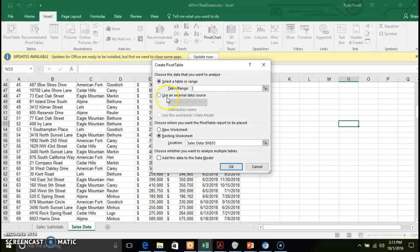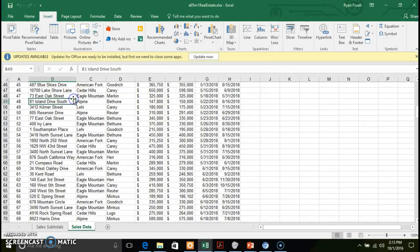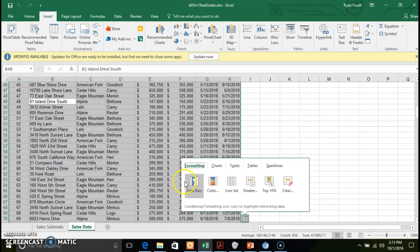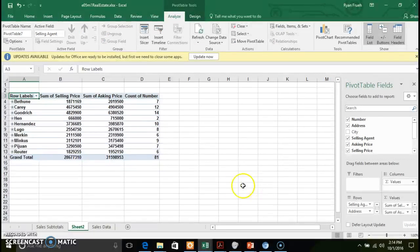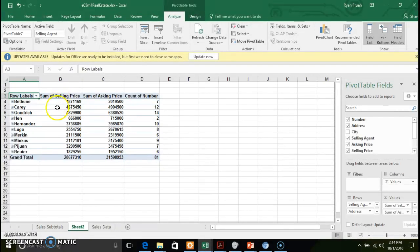The third way is to create a blank pivot table. You click the Insert tab, click Pivot Table, and it opens a dialog box where you select your data range and specify where you want the pivot table to appear — I recommend a new worksheet. I'm going to work through creating a pivot table using the quick analysis tool. I'll select Tables, then the sum of selling price, asking price, and count of number by selling region. This creates the pivot table and puts it into a separate worksheet.